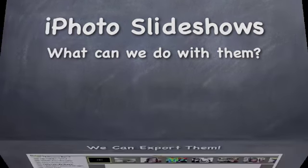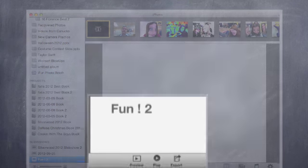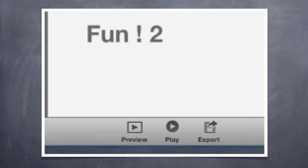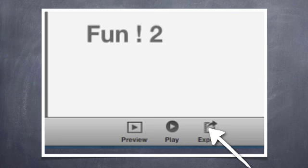What can we do with these slideshows? We can actually export them and that's important because we don't want a whole bunch of people gathering around our computer to view our slideshow. When we export there's a button down at the bottom of the iPhoto page and it's pretty straightforward where it is right there.